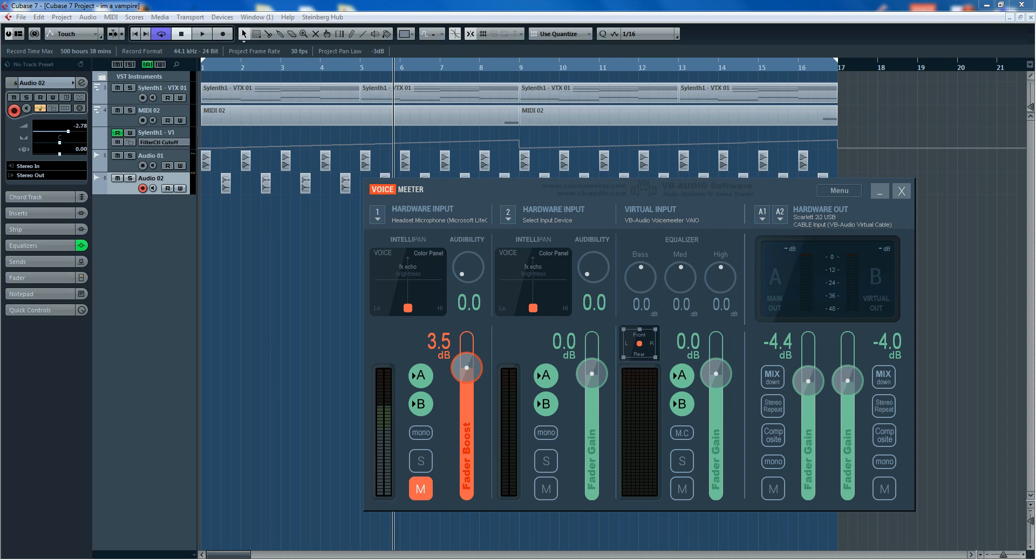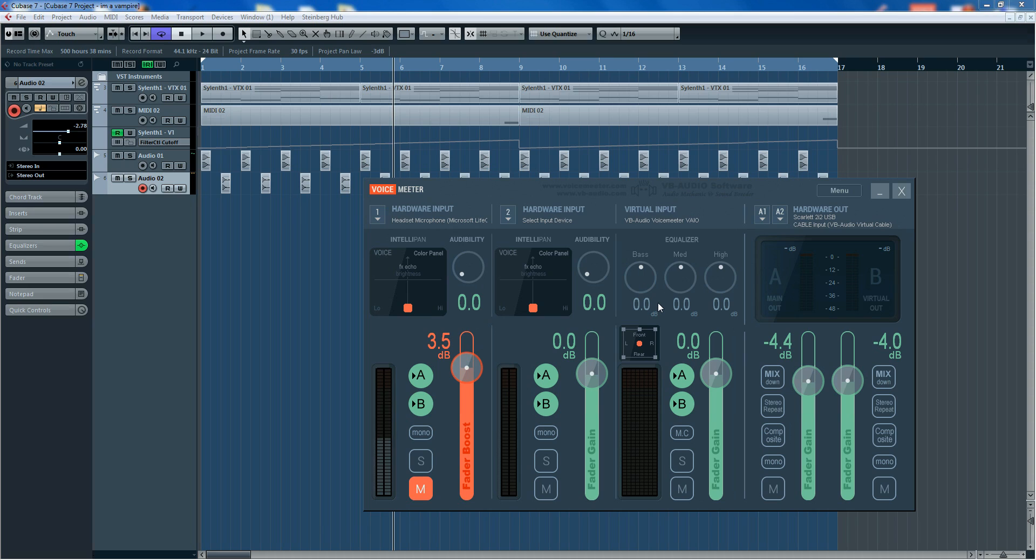So I managed to stumble across this program here by VB Audio and it's called VoiceMeeter. Once again the tutorials on this, people explaining how they got it to work and how they use it and it just wasn't working for me. And it seems that the people that I'd watched, their tutorials missed one important factor. So here it is, we've got Cubase open and we've got VoiceMeeter.